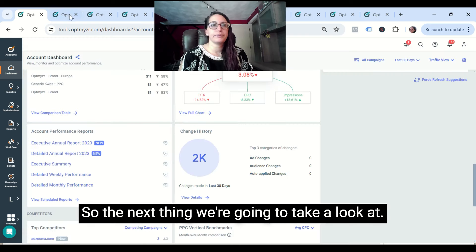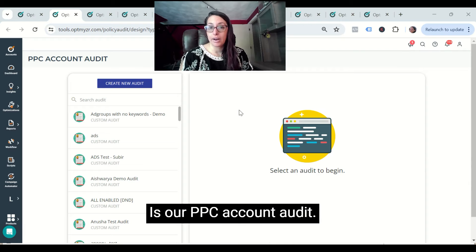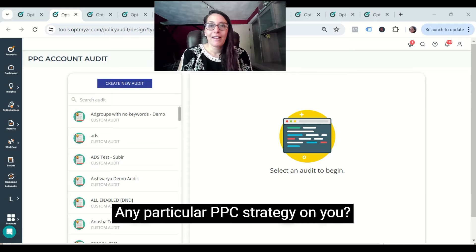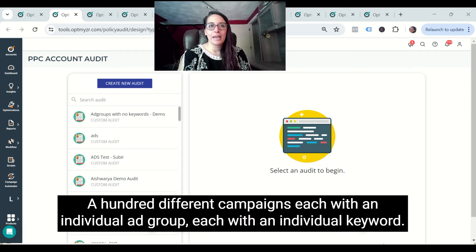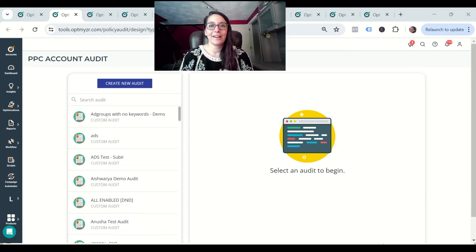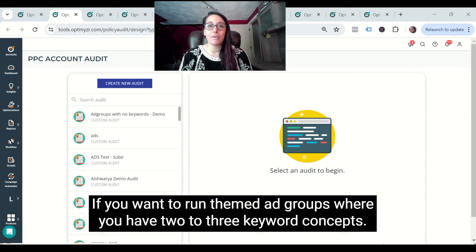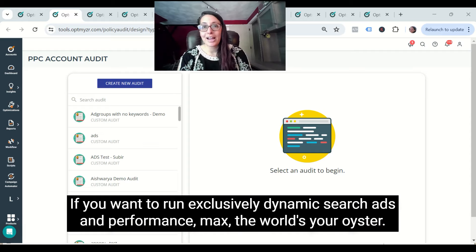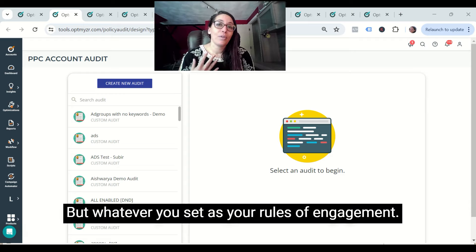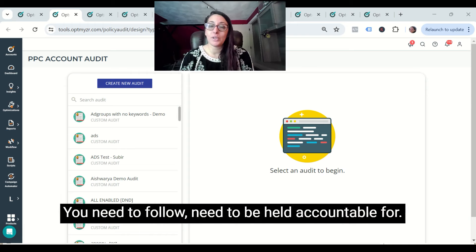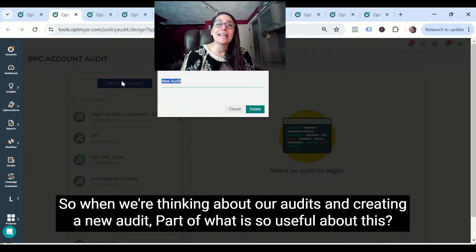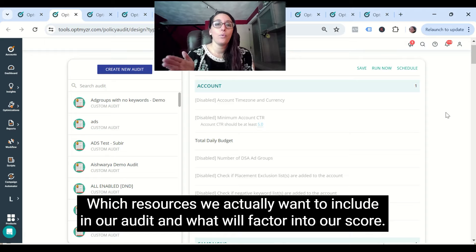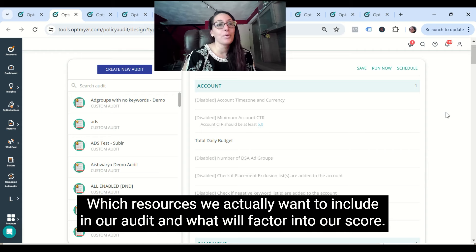The next thing we're going to take a look at is our PPC account audit. What makes Optimizer so special is that we don't actually force any particular PPC strategy on you. If you want to run a hundred different campaigns each with an individual ad group and individual keyword, go for it. If you want to run themed ad groups with two to three keyword concepts and five to seven ad groups per campaign, amazing. If you want to run exclusively dynamic search ads and Performance Max, the world's your oyster. But whatever you set as your rules of engagement, you need to follow and be held accountable for. When creating a new audit, part of what is so useful is that we can decide which resources we actually want to include and what will factor into our score.